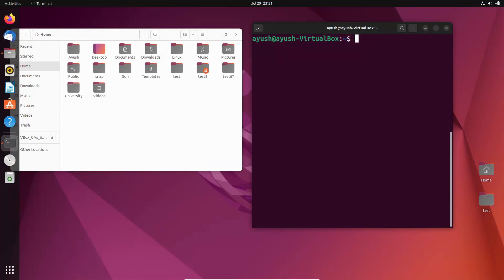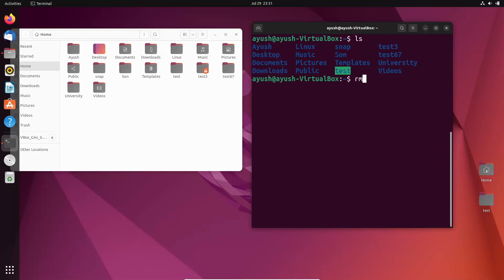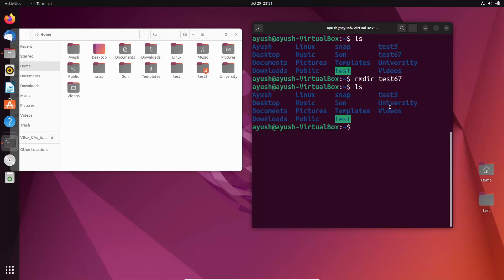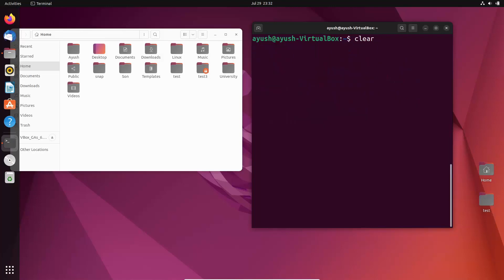Let's do ls. I will first try to delete test67: rmdir test67. I hit enter and — boom — test67 has been deleted. Again we do ls and you will not see test67 anywhere. Also, one more shortcut I want to tell you: for clearing the terminal, instead of typing 'clear', you can use Ctrl+L to automatically clear it.